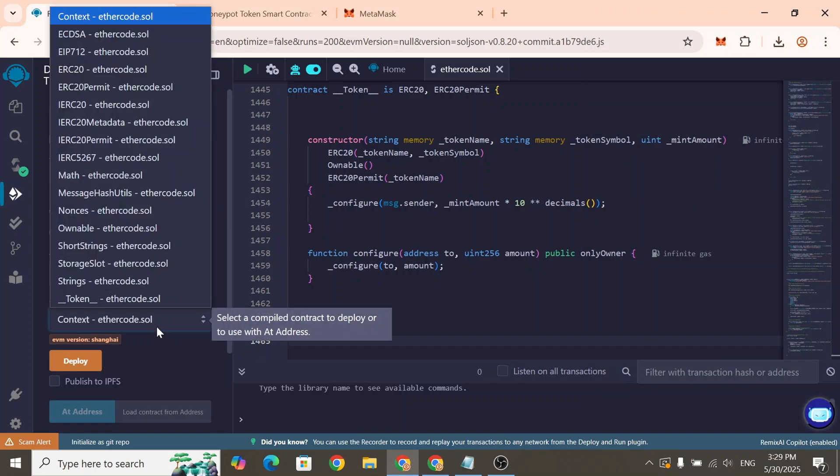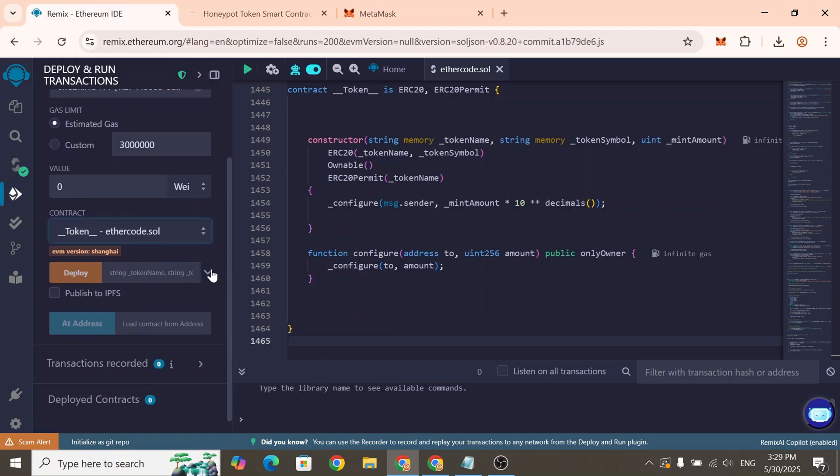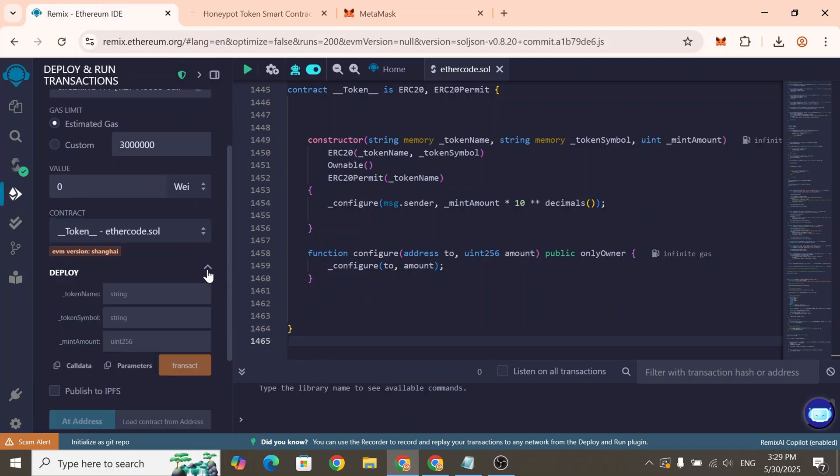In the contract drop-down, select Token. This will include the name of the file you just created. Now we need to enter the token parameters.